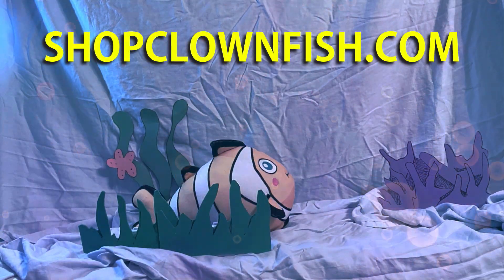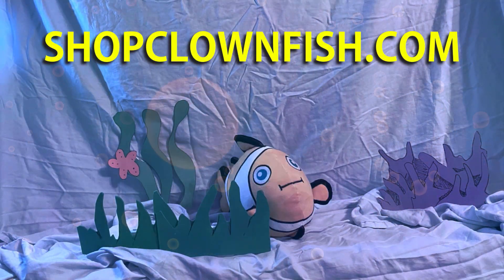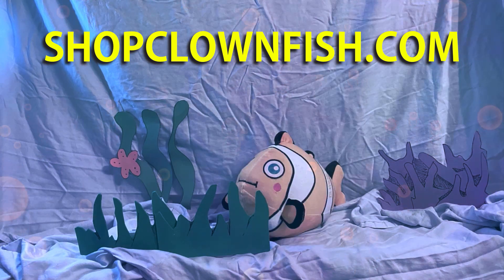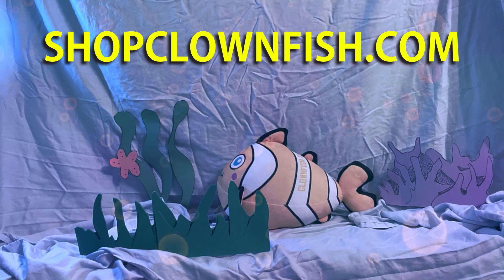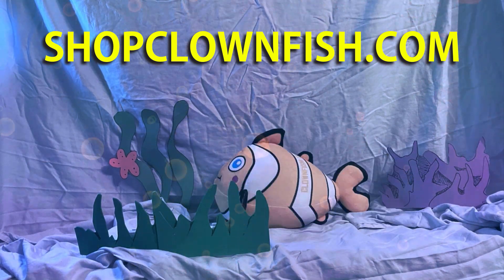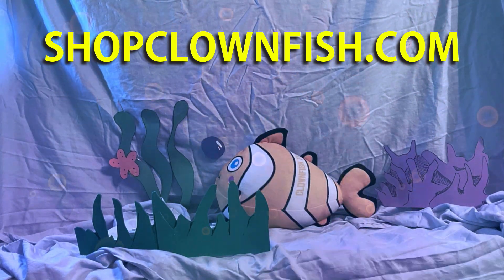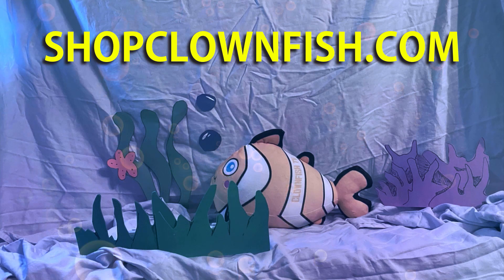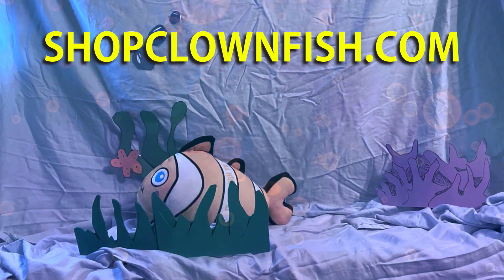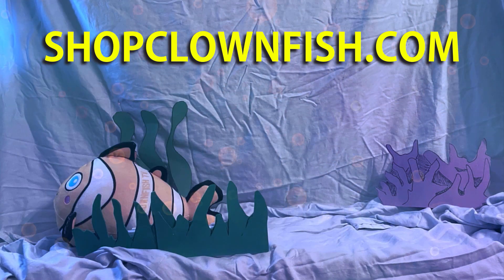Bubbly Steve is available for pre-order at shopclownfish.com. That's shopclownfish.com. You've got less than a month to pre-order this 15-inch plushie. Check him out.